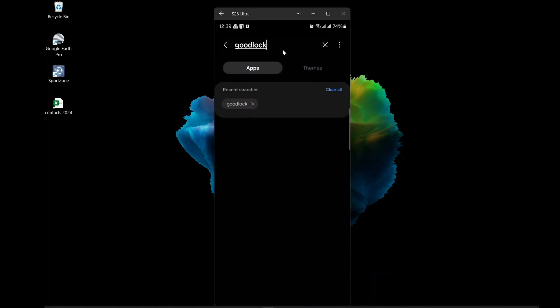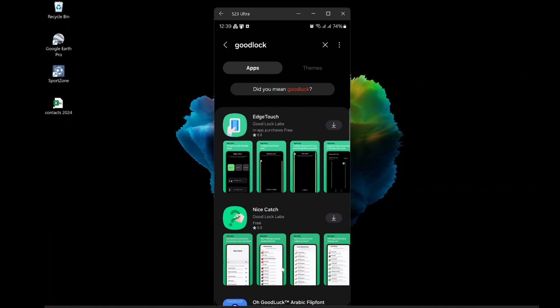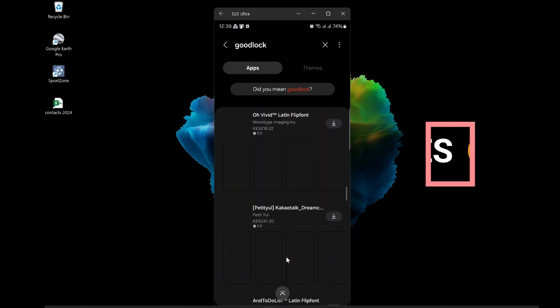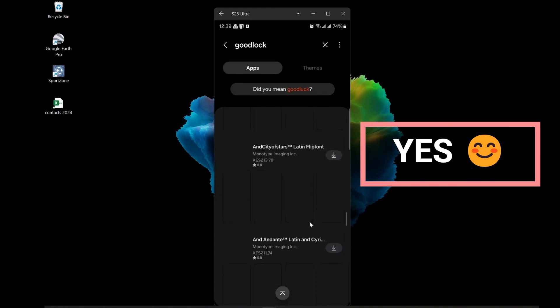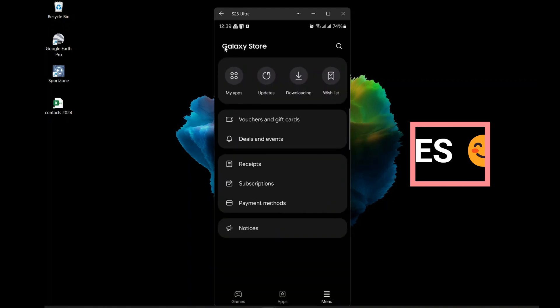So, what can I do? Is there a way to get Good Lock on any Samsung phone, regardless of the country or region? The answer is yes. There is a solution, and it's very simple.